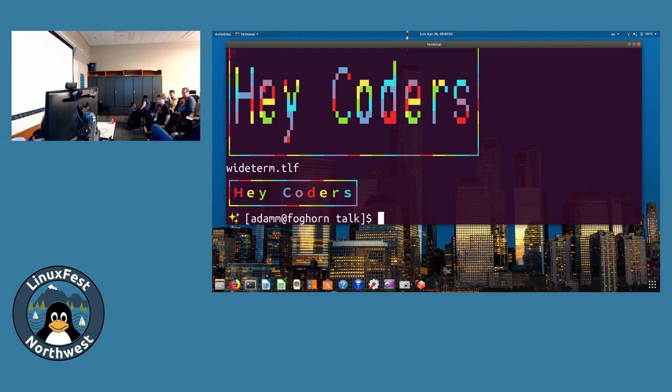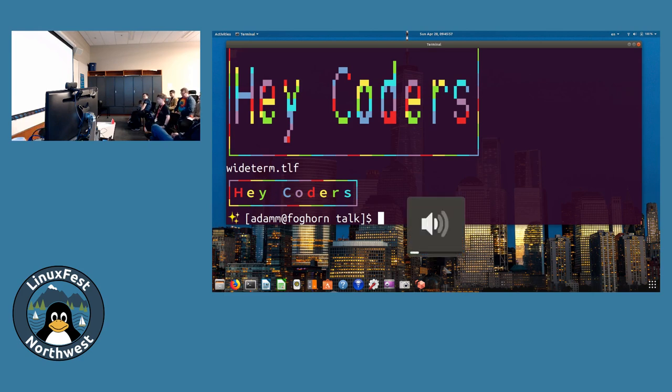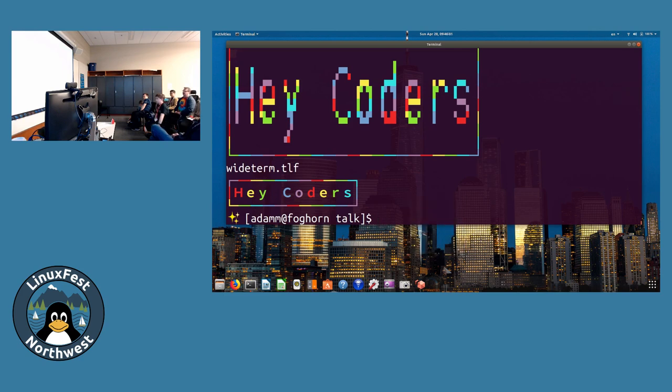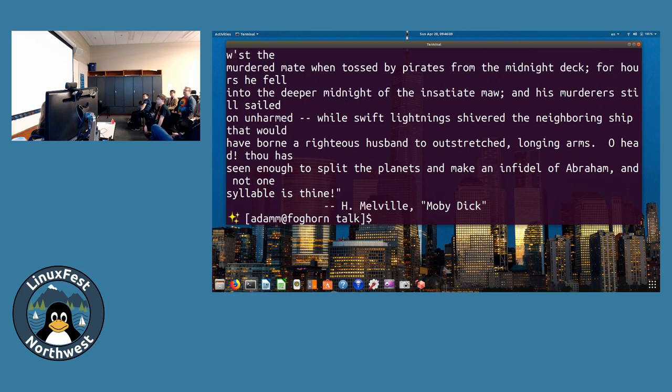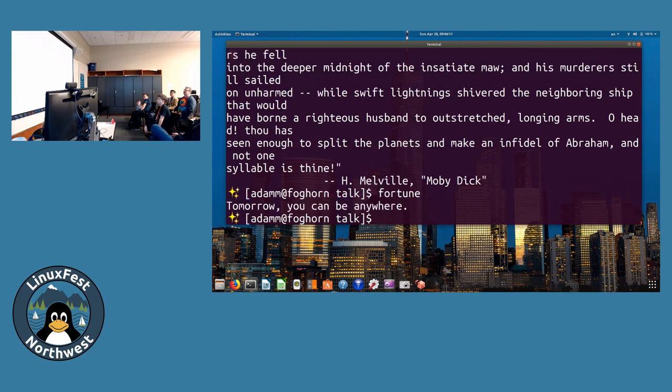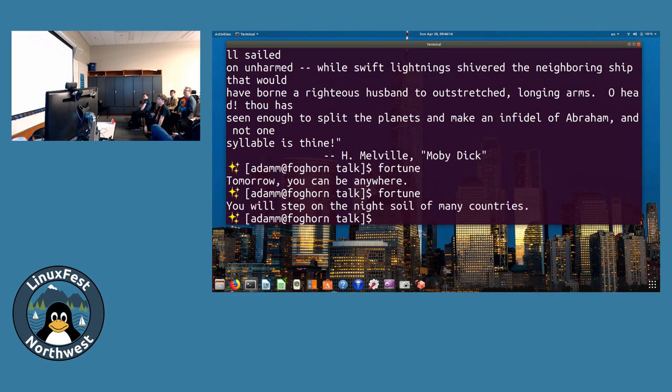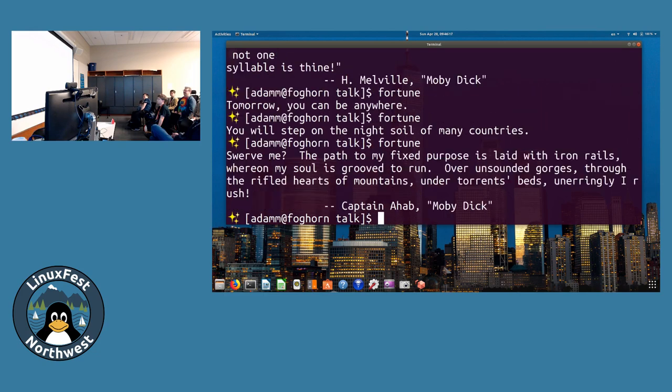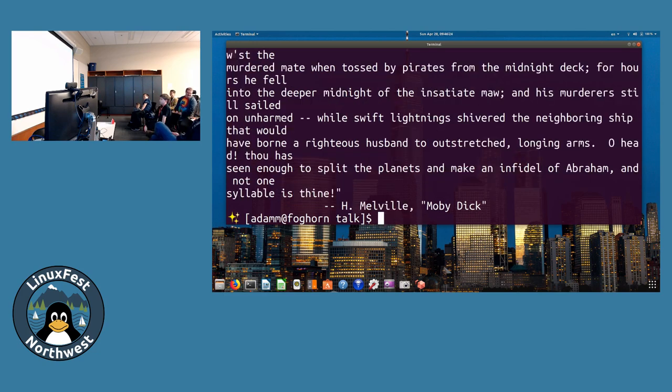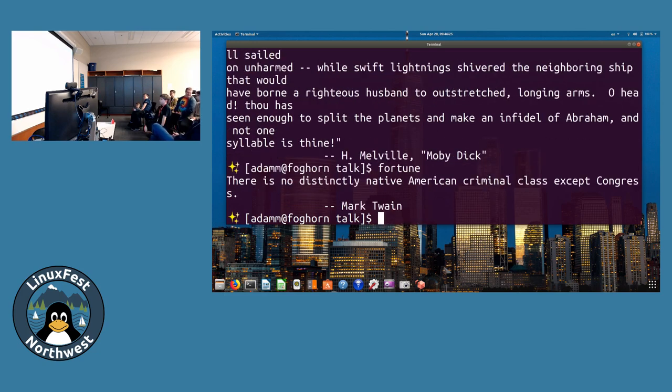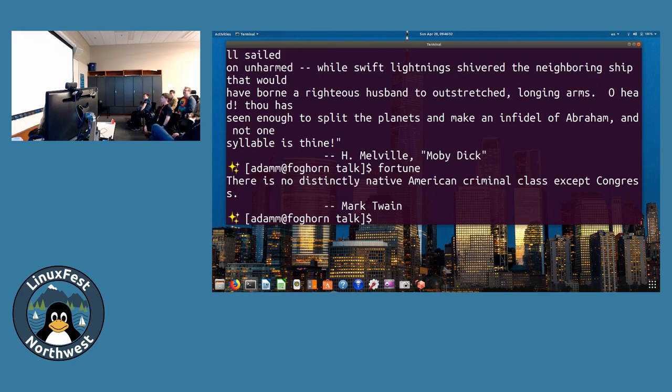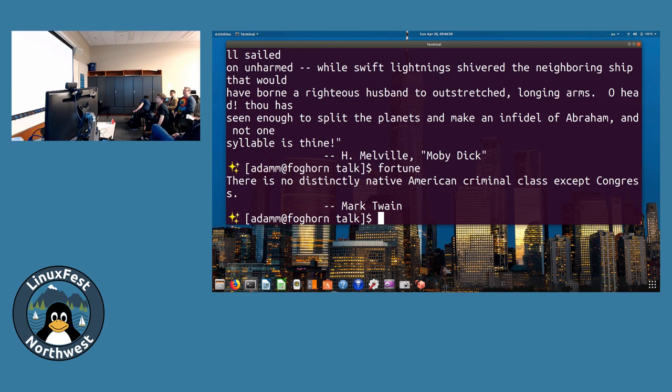We just did something pretty difficult, so now we're just going to do some little fun things. The first one's called Fortune, it just gives you a fortune. This one's too long, a quote from Moby Dick. Tomorrow you can be anywhere. You will step on the night soil of many countries.